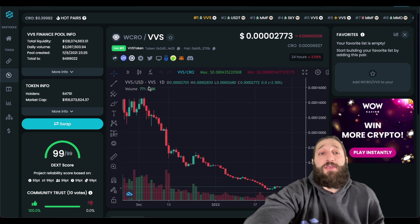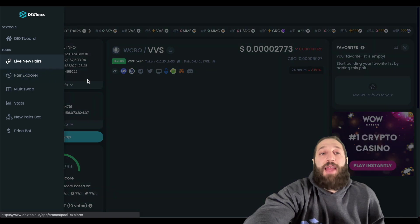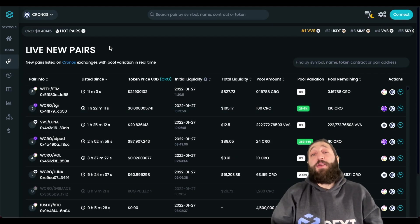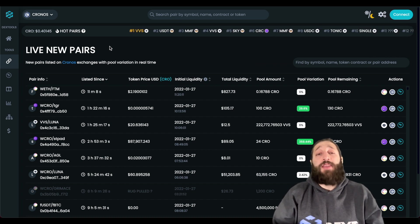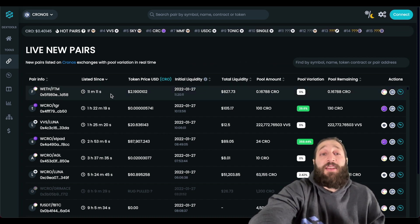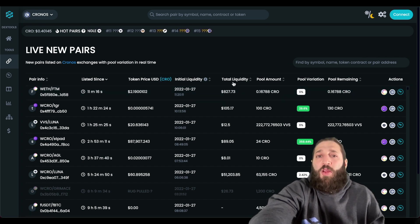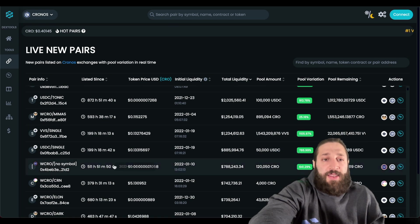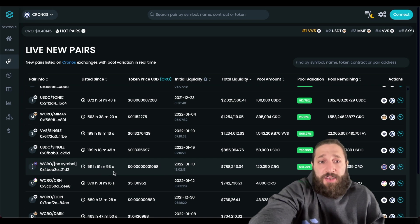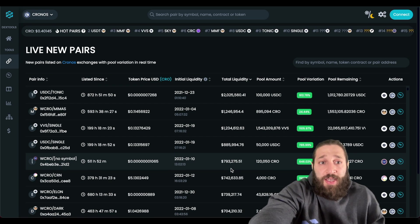Dextools has an awesome live new pairs feature that gives you an early-mover advantage on new tokens on the Kronos network. As soon as a token has liquidity, it gets added to Dextools and you can view it. Filtering by liquidity and sorting by recently added, you can find tokens like one listed 51 hours ago with a total liquidity of $788,000 — pretty decent.